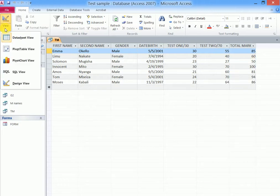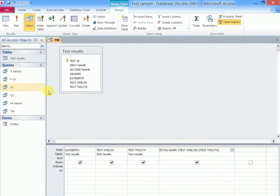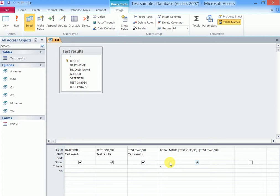So we would still go back to our design view. Then now that one is put in the criteria, so we would say less than 70. That is what we put.